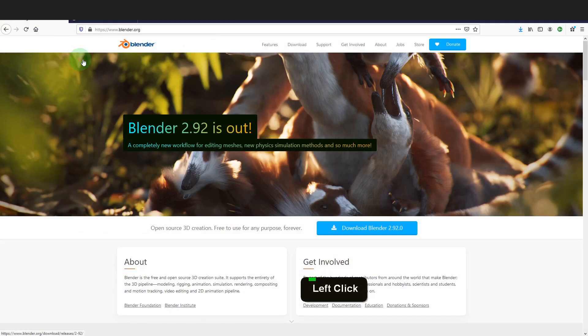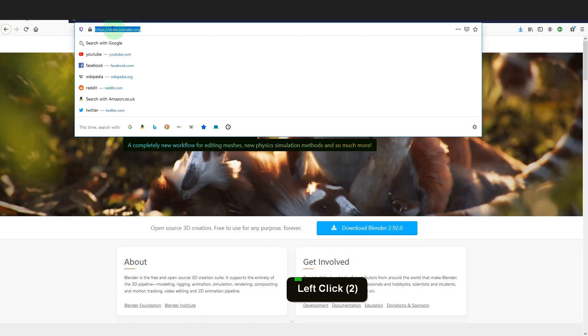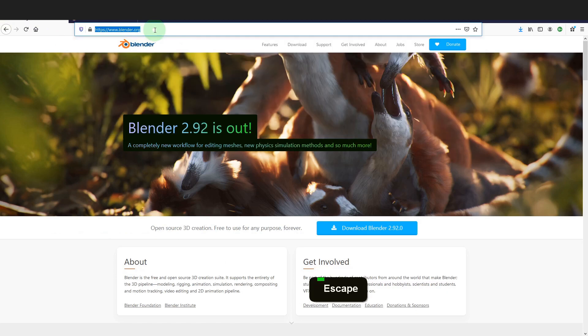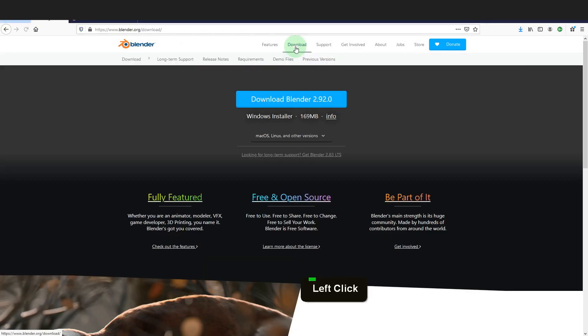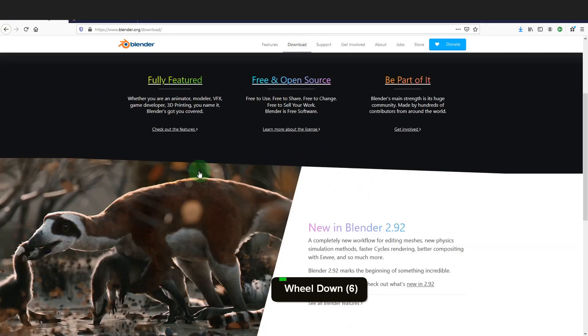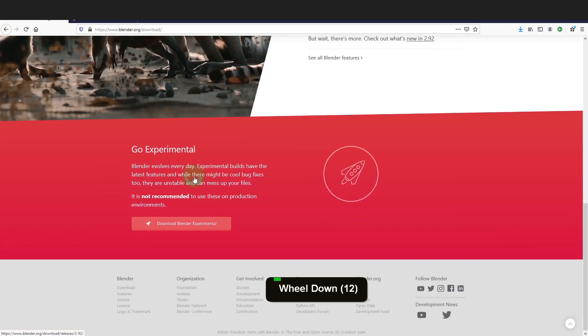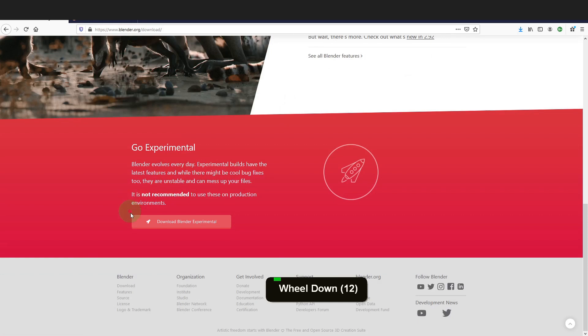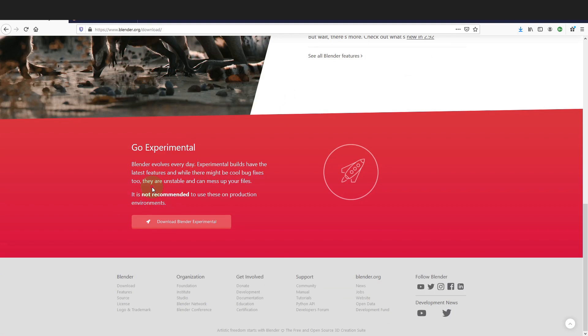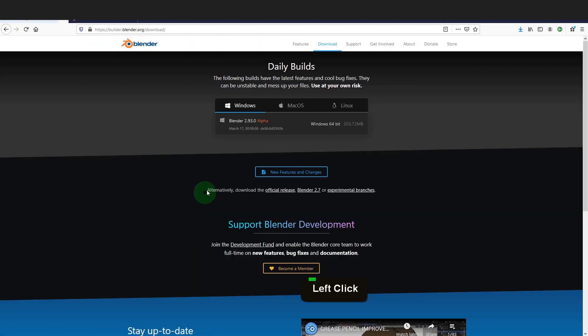You will need the latest release of Blender and you can get that here at blender.org. First, come to the download page and down below to experimental. These builds have the latest features but they may have bugs and are not recommended to use in production.